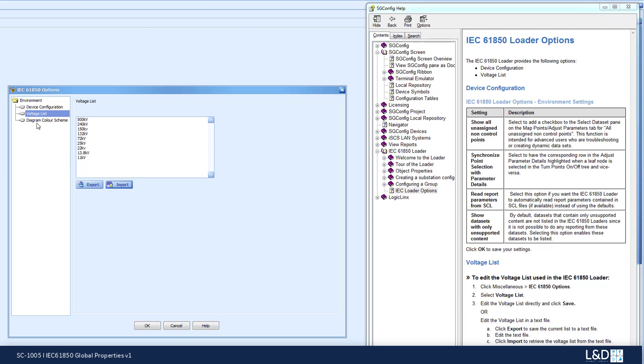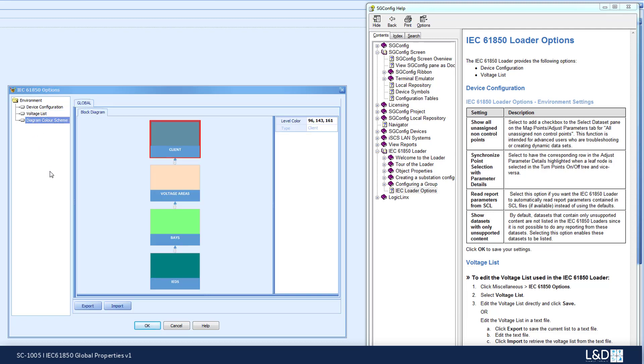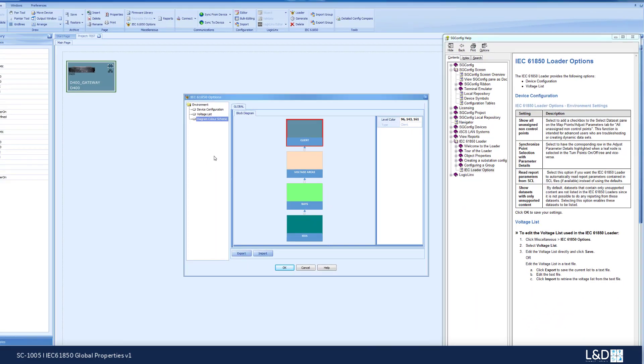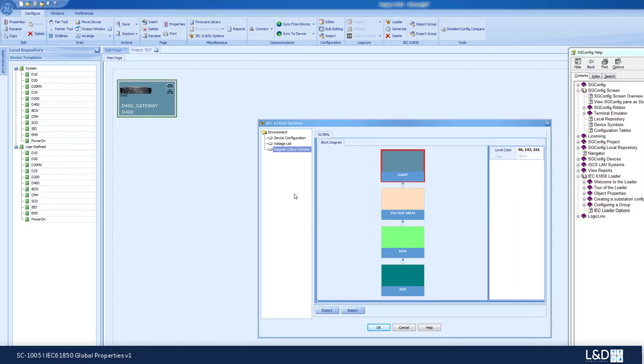The next setting is the diagram color scheme environment settings. The diagram color scheme environment setting will allow you to set up the colors for various voltage levels that are available in your loader, which allows a user to create and maintain colors in these various substation levels.